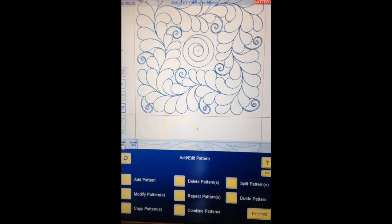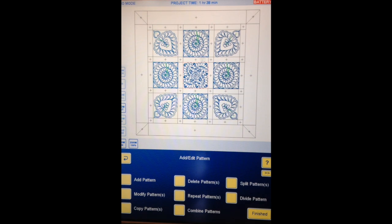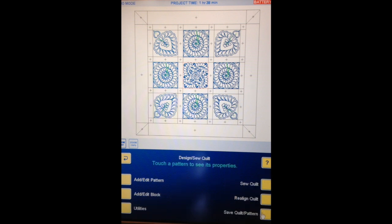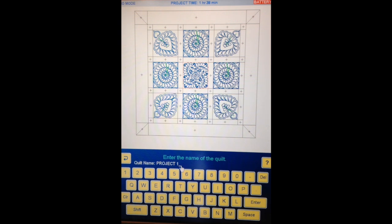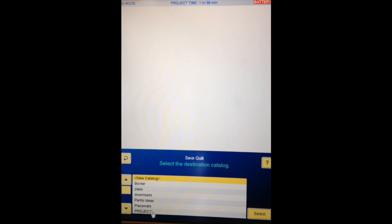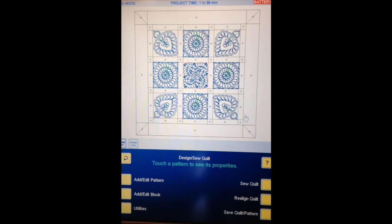We'll go Finished. See that it's still zoomed in — I want to see the full view. If you had zoom lock off it would have automatically gone to the full image at that point. Turn the zoom off. So that's all our patterns placed in our blocks and I think that's enough for today. I'll go Finished, then Save Quilt Pattern — I'm going to save the quilt. It's called Project One; I'm going to call it Project with Blocks. Enter. I'm going to save it in my project catalogue. Select. Next class we'll add the border and the sashings — I can just recall this saved quilt. So that's putting the blocks in. Have fun, see you next week.